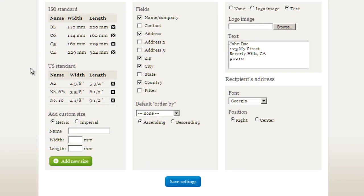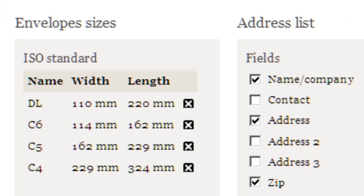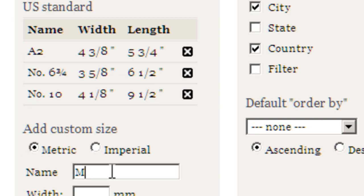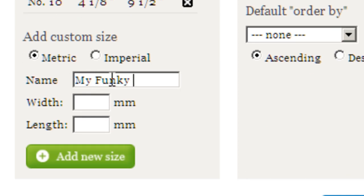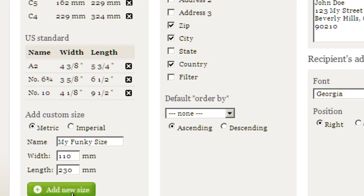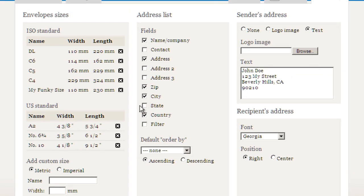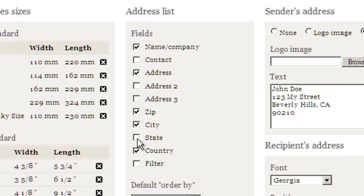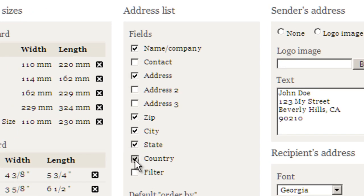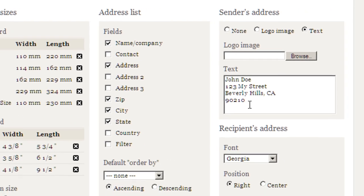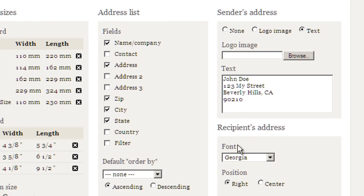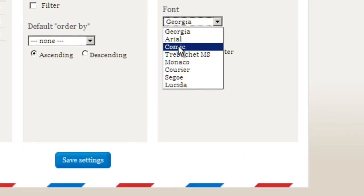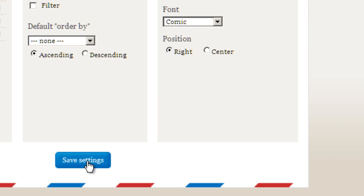We've tried to provide some of the more common sizes for envelopes, but I don't see the one that I need here, so I'm just going to quickly add a new one called My Funky Size, which will be 110 by 230 millimeters. I'll just add that. I'm not interested in country, but I'd like state. That's my contact information that'll appear on the envelope, and I'll pick a custom size and save it.